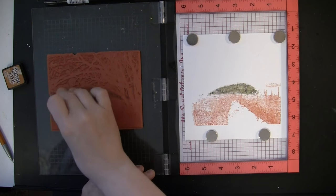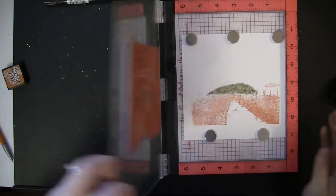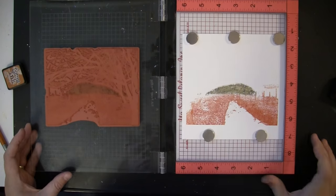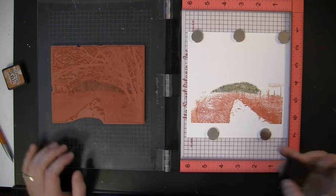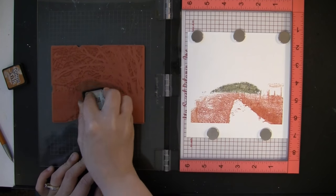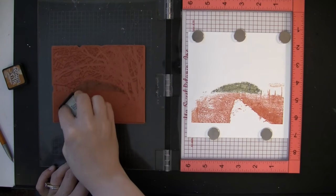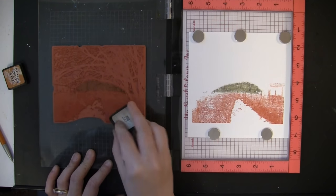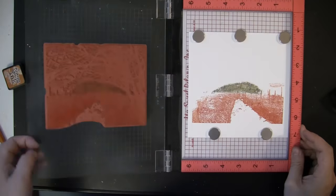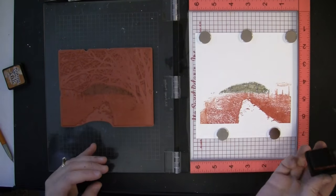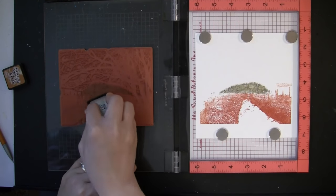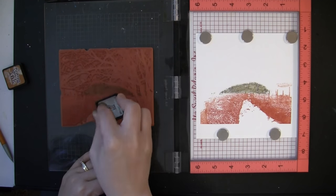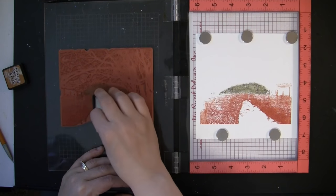There are lots of different color variations that you could do, especially with this particular stamp. What the MISTI is doing is allowing that to stamp in the exact same place every single time, which is why we can put layers and layers and do different portions of the stamp at different times. Now I'm adding a little bit darker color, some vintage photo distress ink, down here at the bottom and just around certain areas.